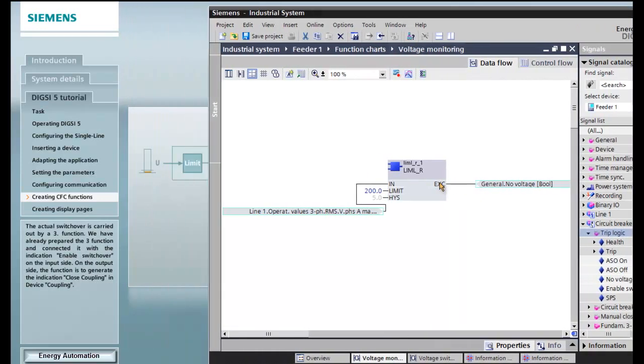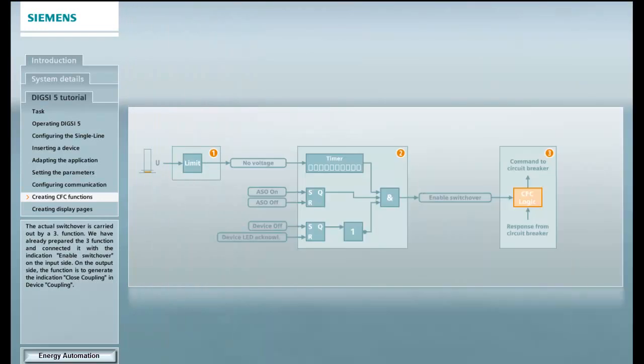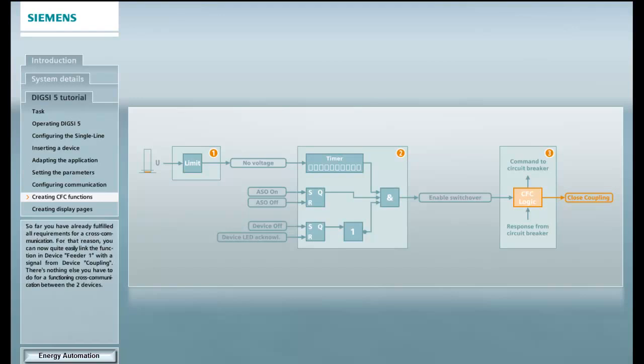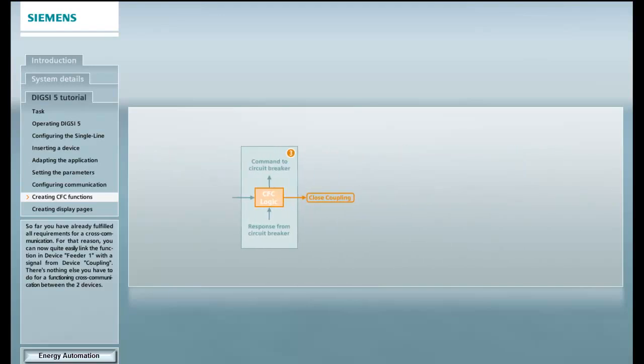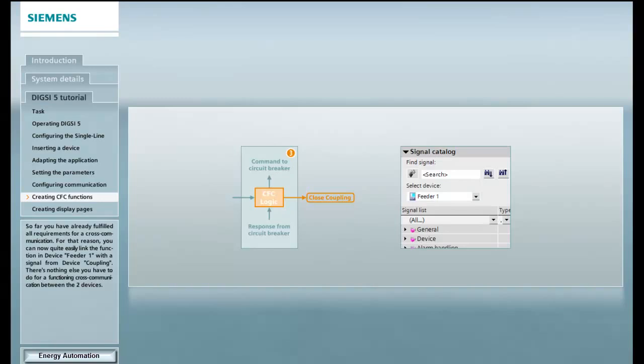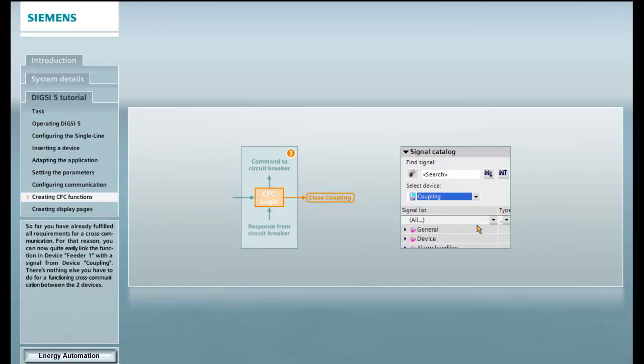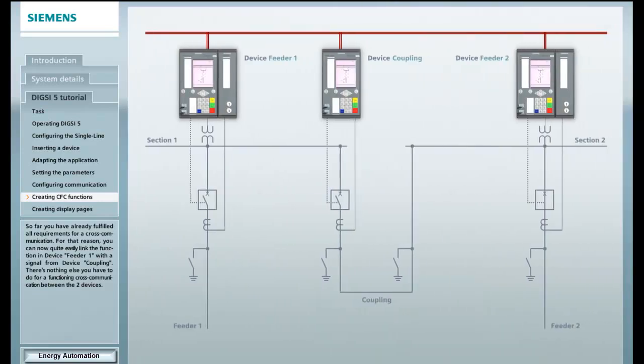The actual switchover is carried out by a third function. On the output side, the function is to generate the indication close coupling in device coupling. So far, you have already fulfilled all requirements for a cross communication. For that reason, you can now quite easily link the function in device feeder 1 with the help of the signal catalog with a signal from device coupling. There is nothing else you have to do for a functioning cross communication between the two devices.